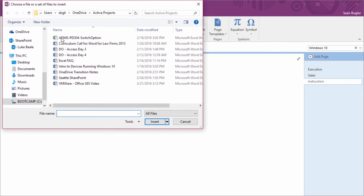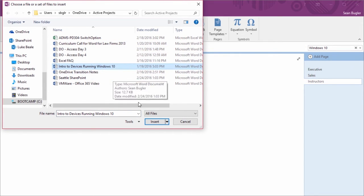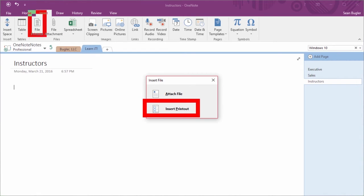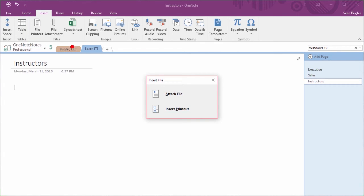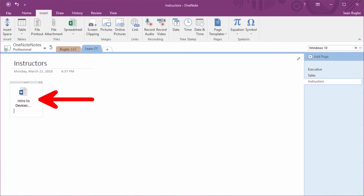By clicking on it, once again, it gives me the Insert File window view. I'll select Intro to Devices running Windows 10, and I'll select Insert. Interestingly, you'll notice that this window, too, includes the ability to print out the file, keeping in mind that this means the file will be searchable inside of OneNote. It also gives me the ability to attach the file. I'm going to go ahead and try that out. You'll see that it now gives me a simple shortcut icon to the file on my computer. So there's a big distinction between getting a file printout and just simply attaching the file into OneNote.